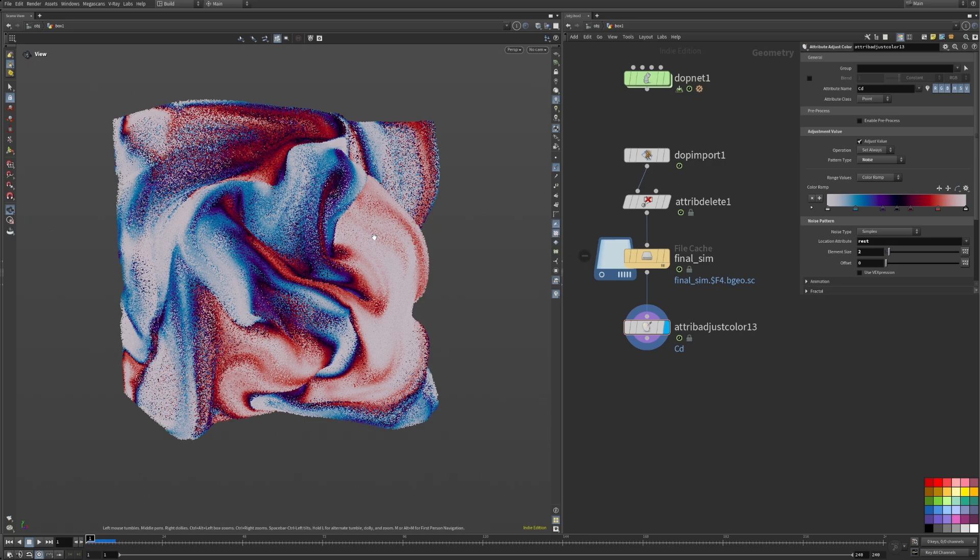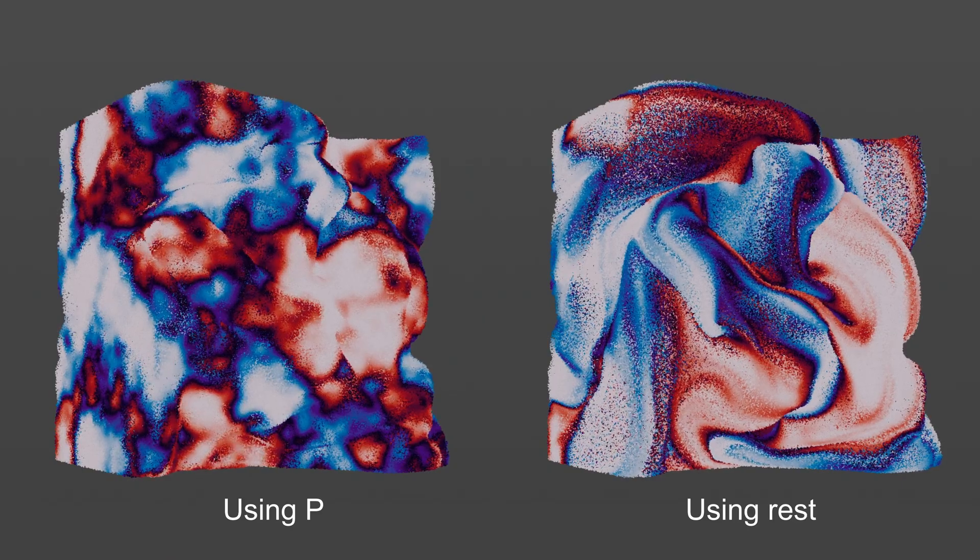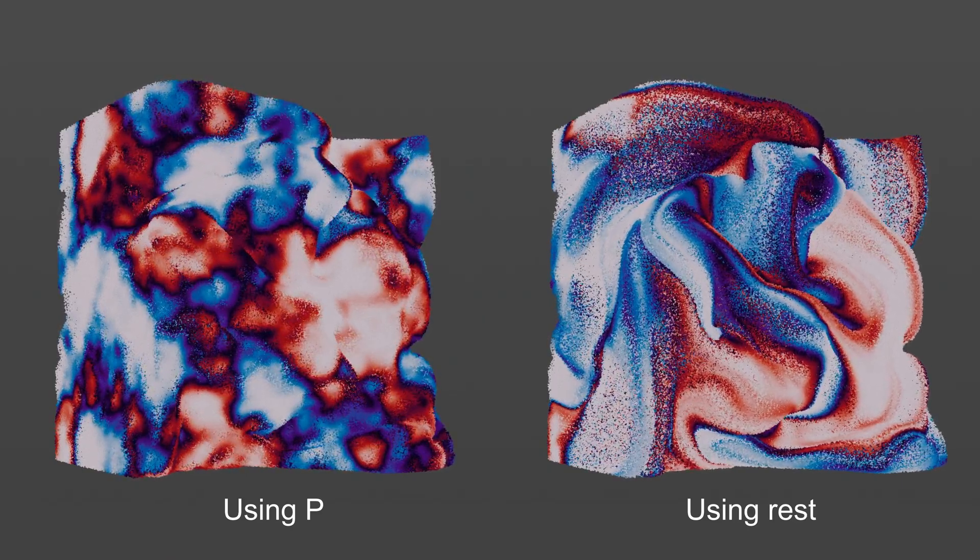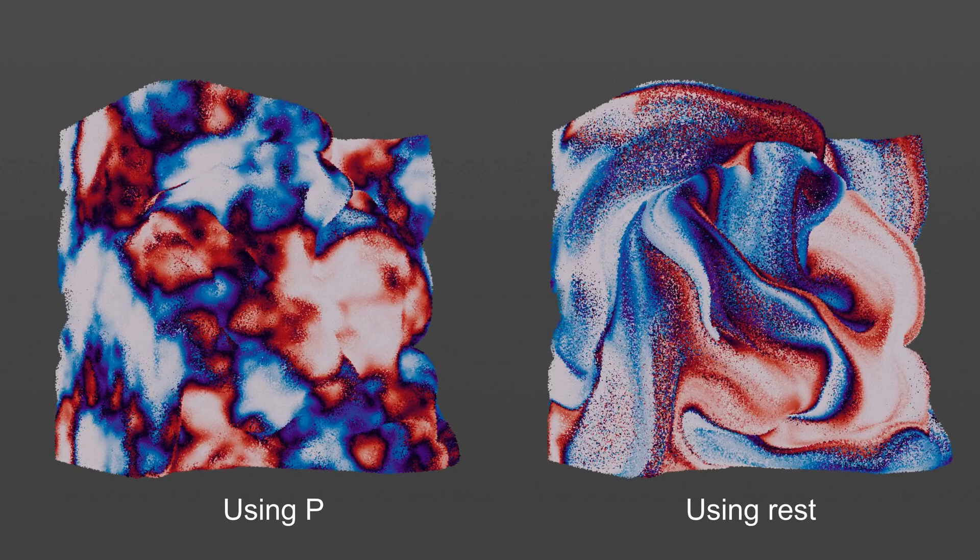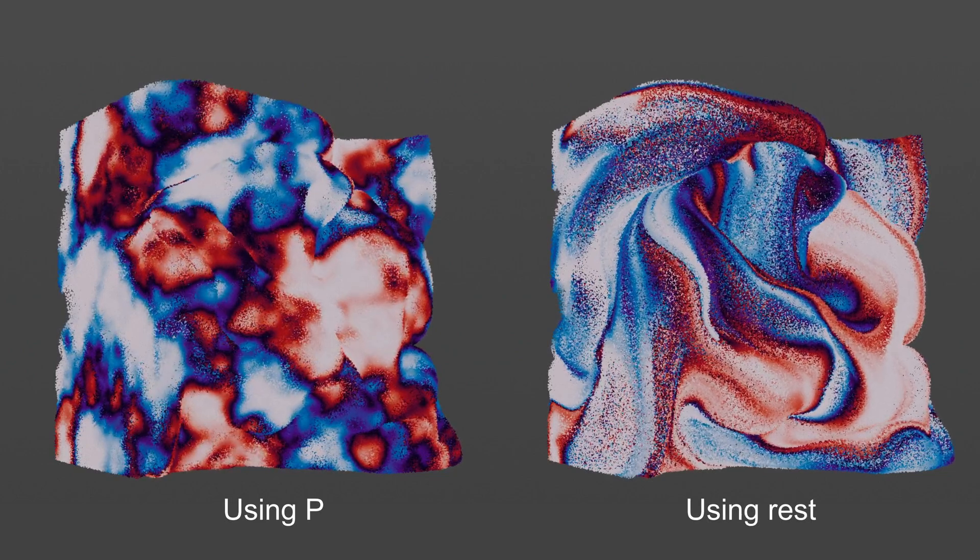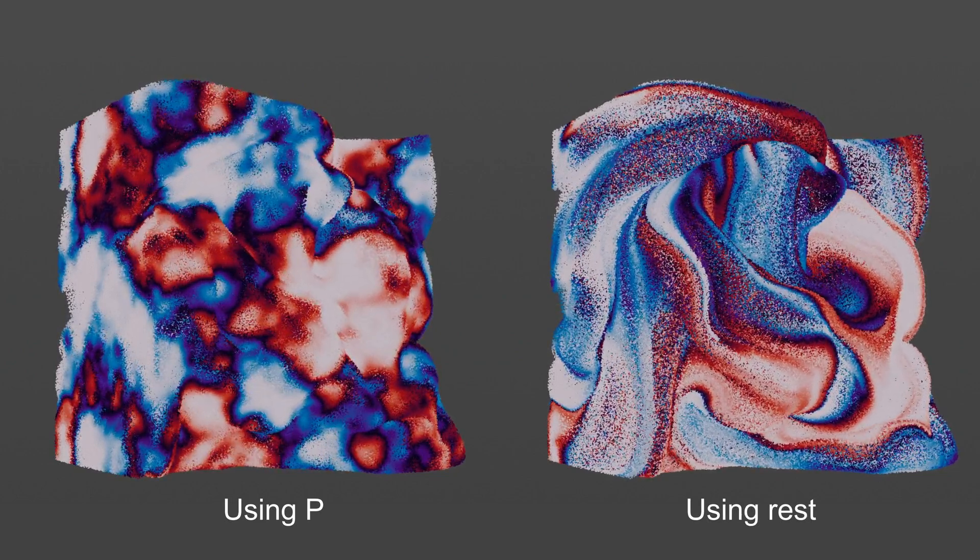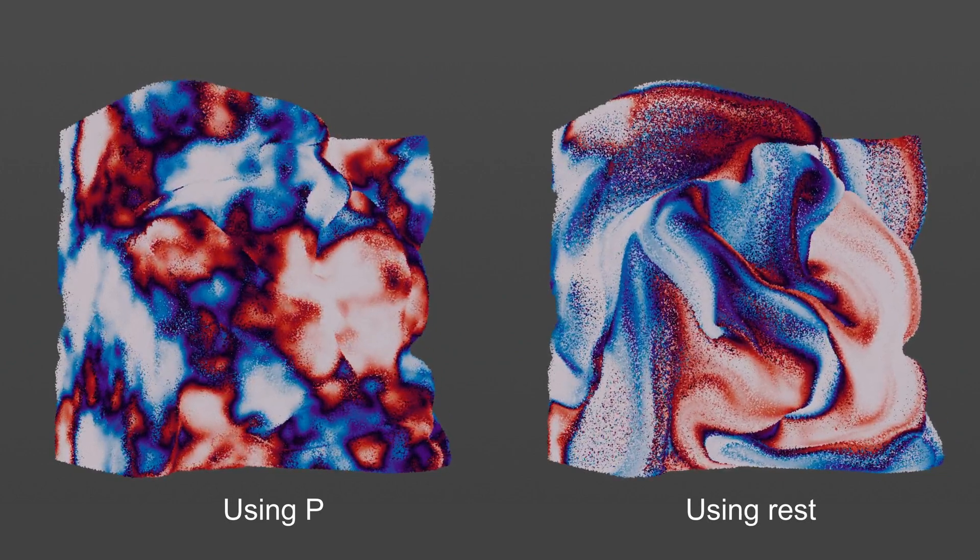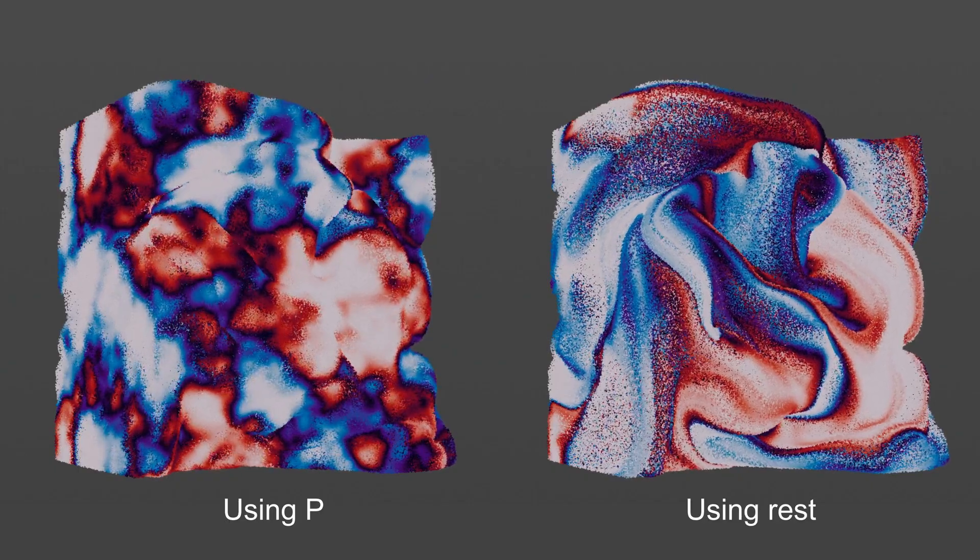But now watch what happens if we set the location attribute to rest. Okay, now we're talking. Using the rest attribute, we sample the color on the first frame and apply it to the particle. When that particle moves around, it keeps its color value and sort of drags it behind, creating beautiful swirly color patterns.